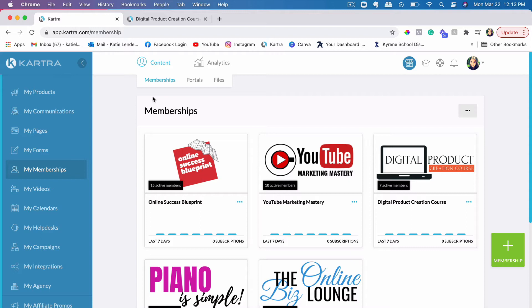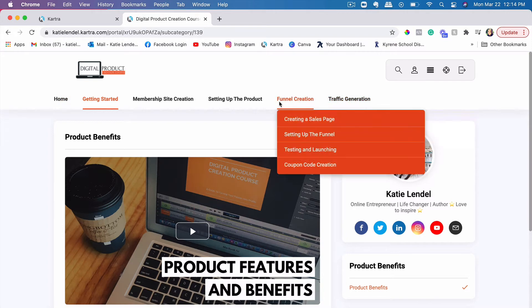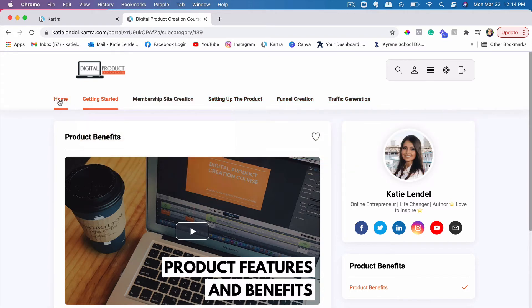If you want a specific step-by-step plan or blueprint on how to create that course, I actually do have a digital product creation course which I have put together for you guys. For those who would like to learn exactly step-by-step how to put together an online course, how to put together a funnel for it, traffic generation and everything that needs to be done — I have it right here. Just go ahead and check the link below this video to check out the digital product creation course.